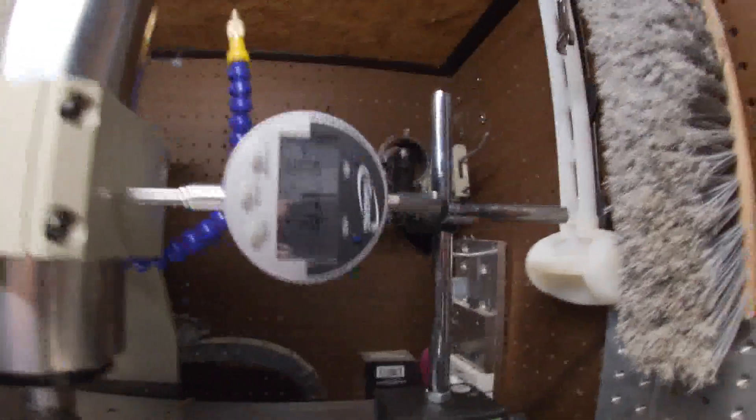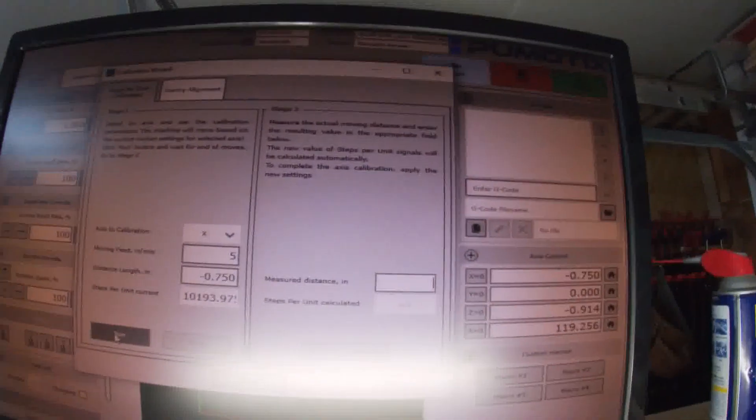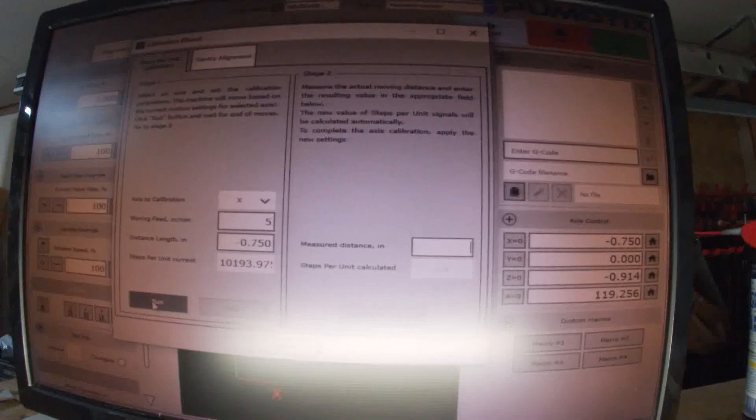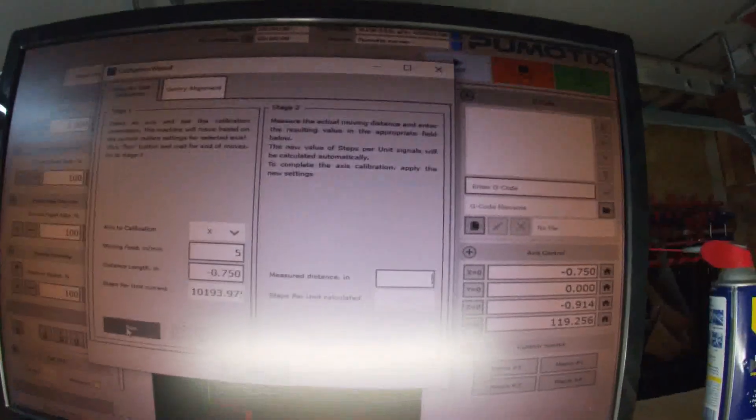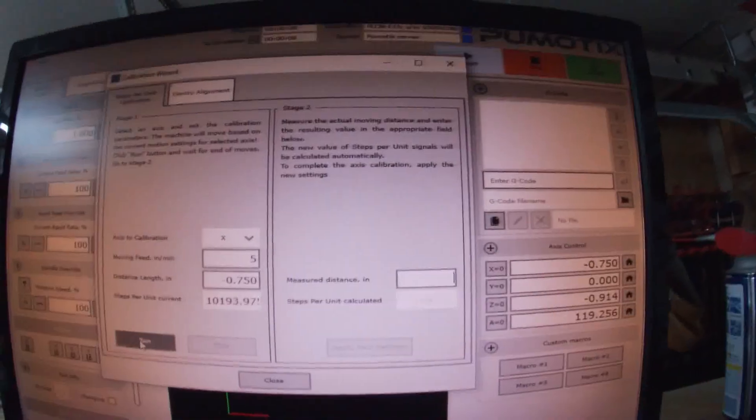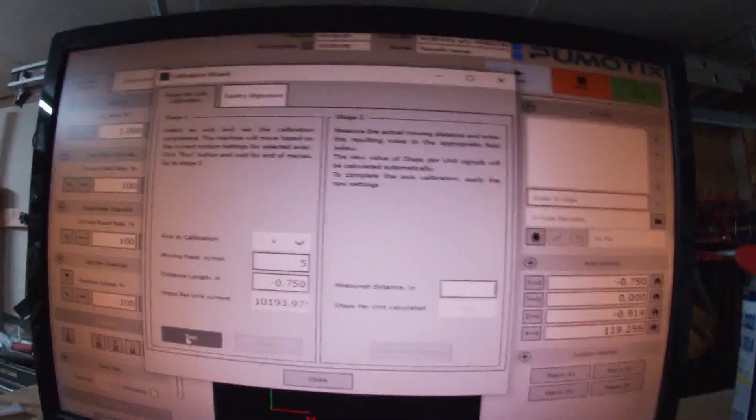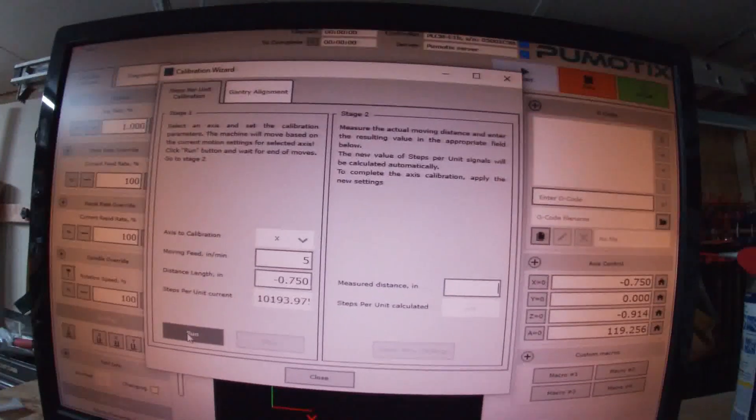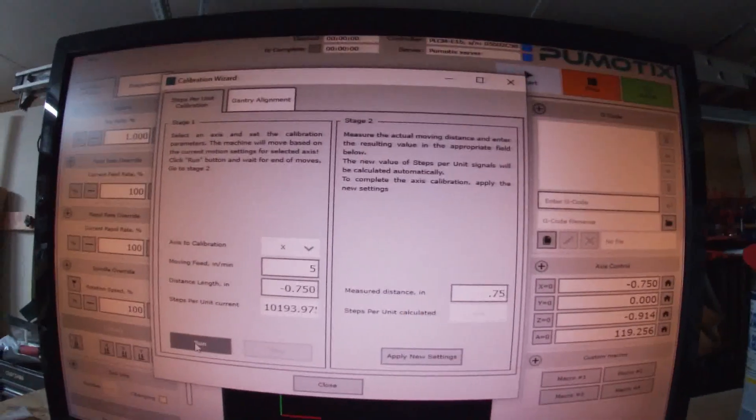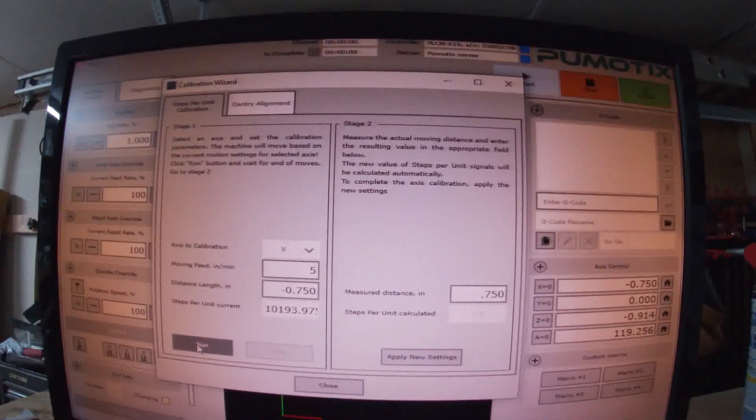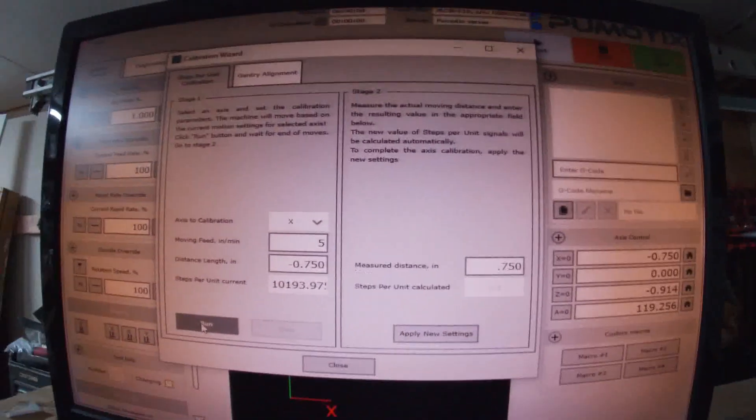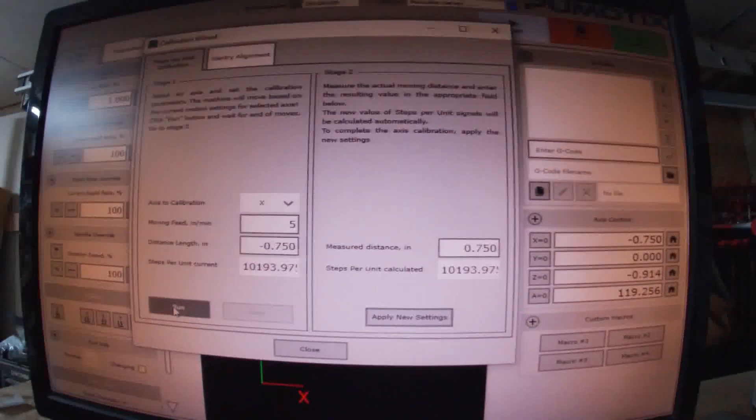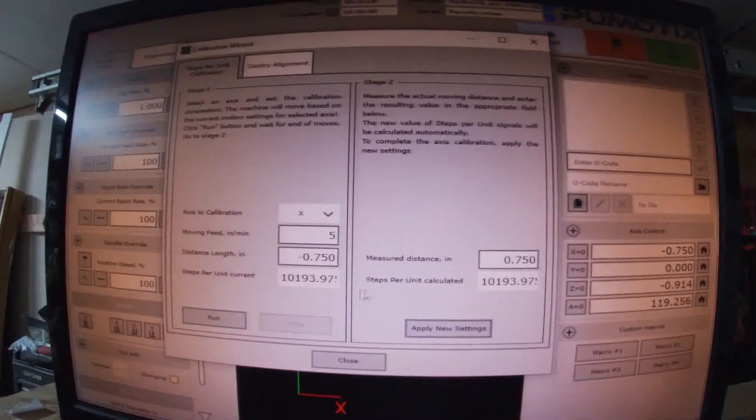I've got it set to do three quarters of an inch, so we'll hit run. There we go, 750. I commanded 750. So up here on the screen, let's come up here. It's gonna ask me how far did it move, there's our glare again.